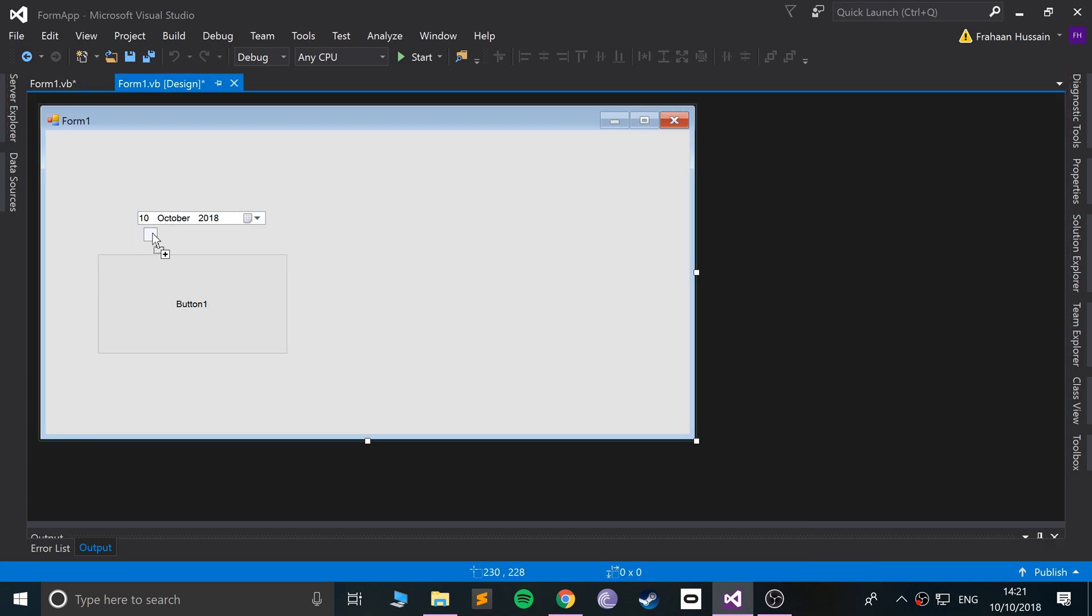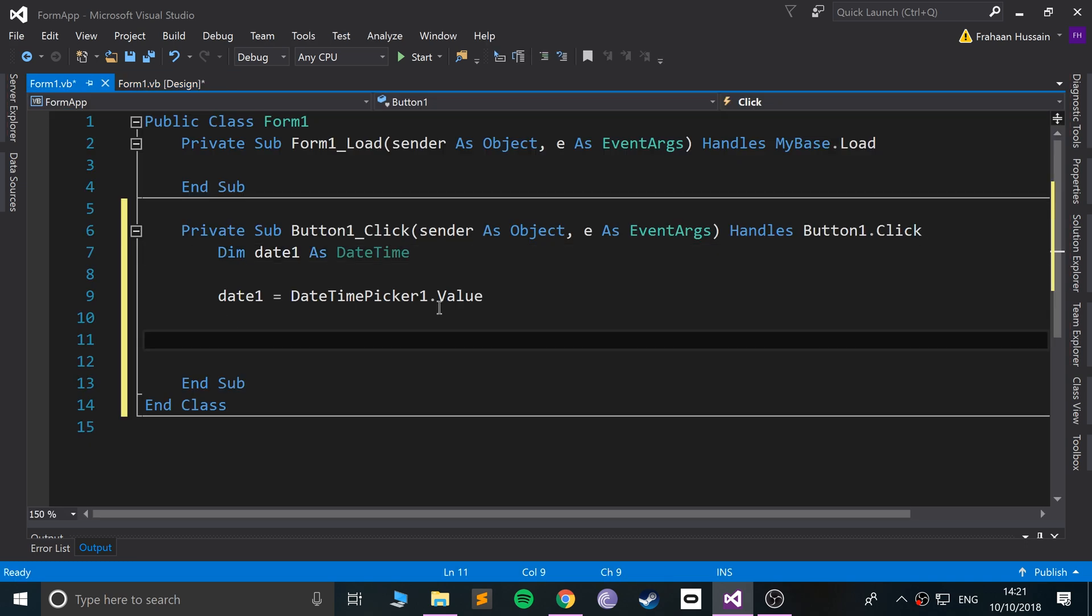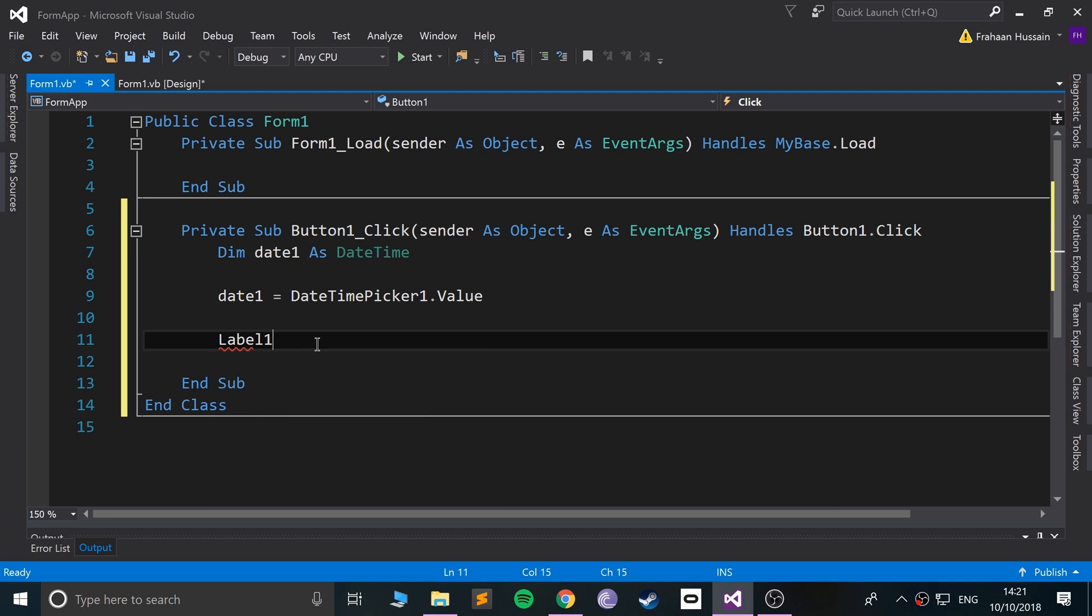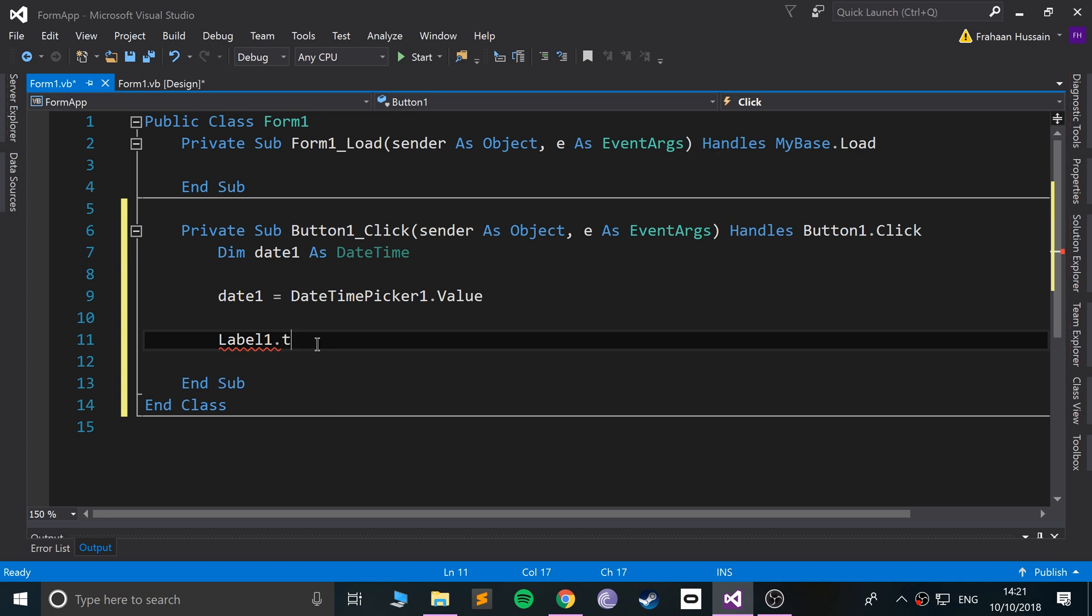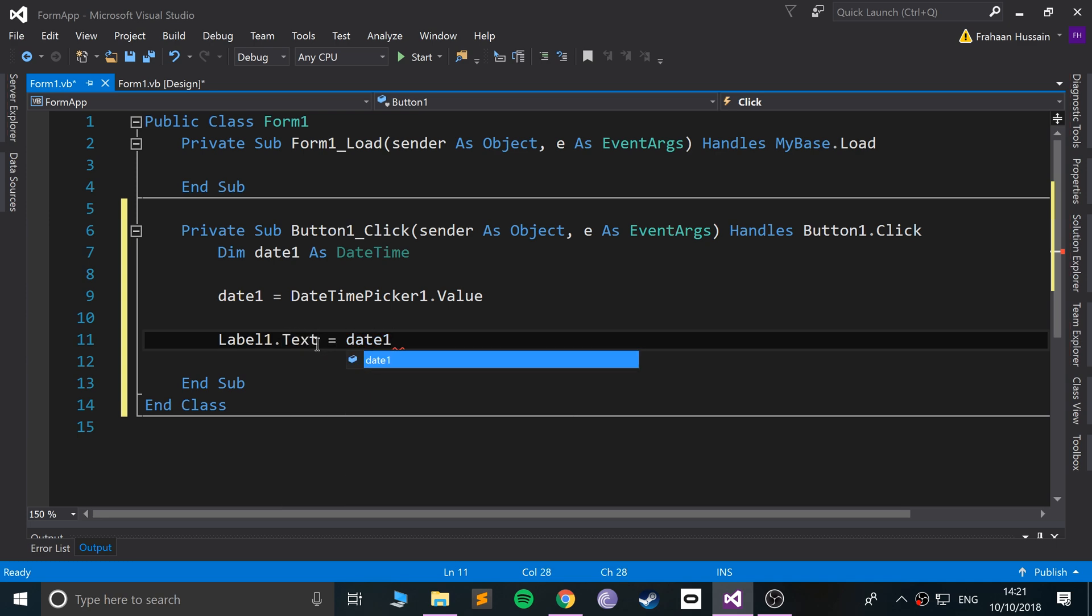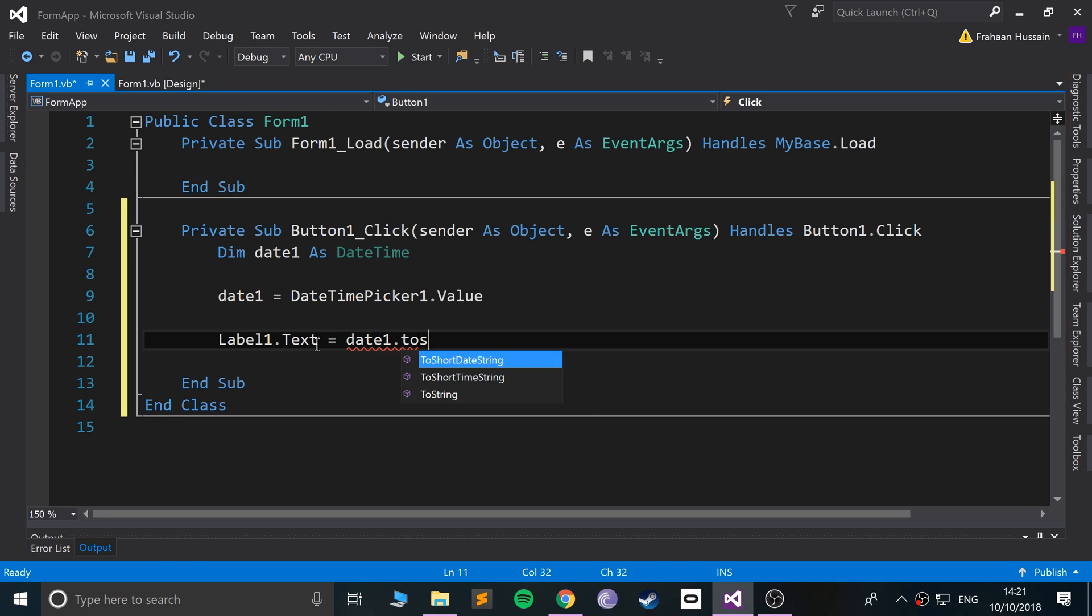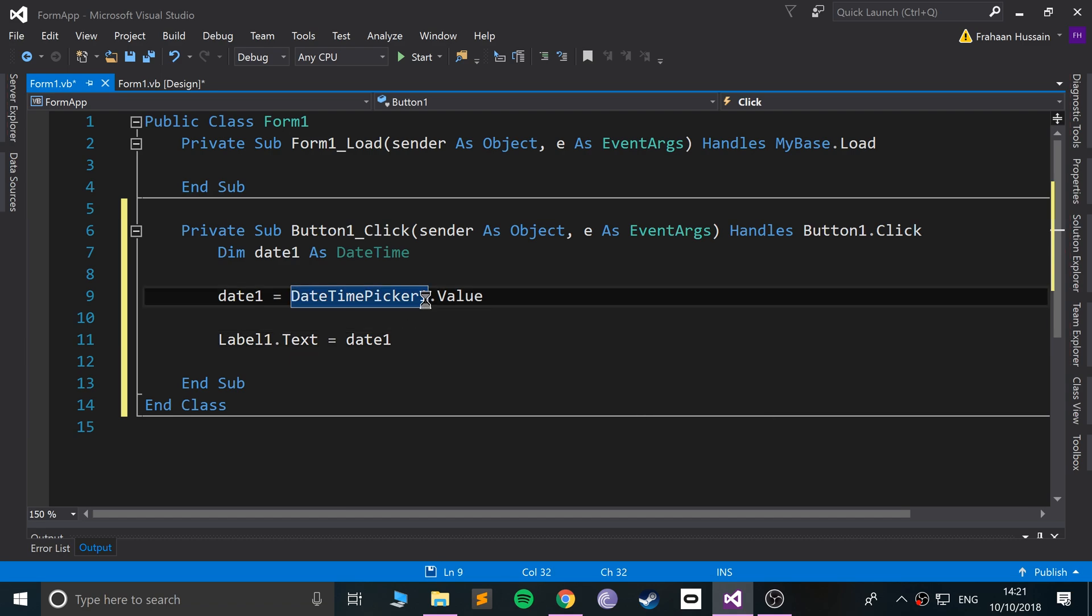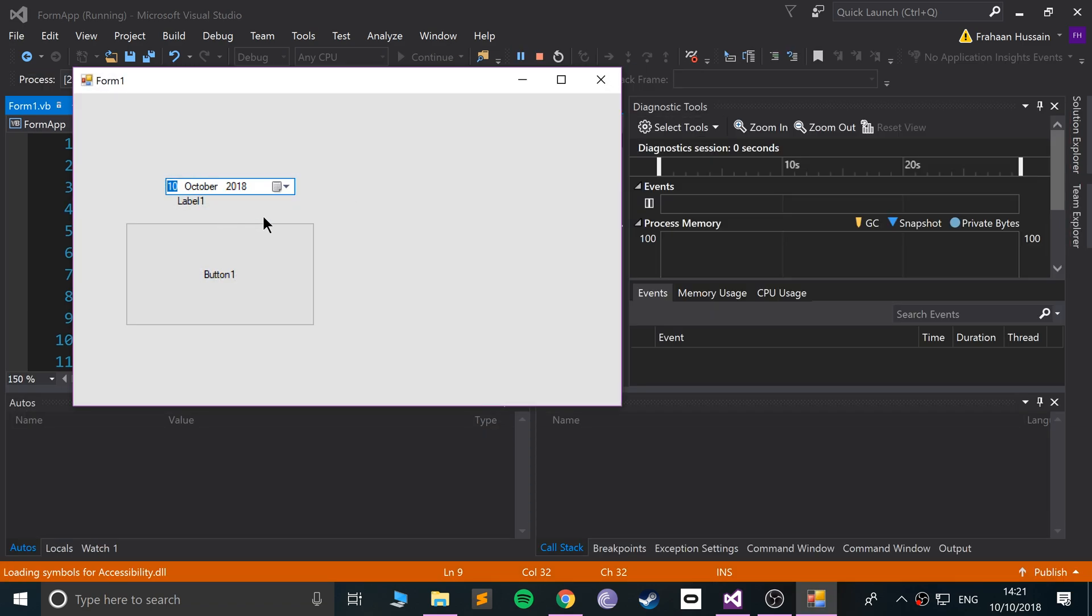I'll put it in between. And I'll make it so when we click that button, it just puts this into the label. So if I do Label1.Text equals date1.ToString.